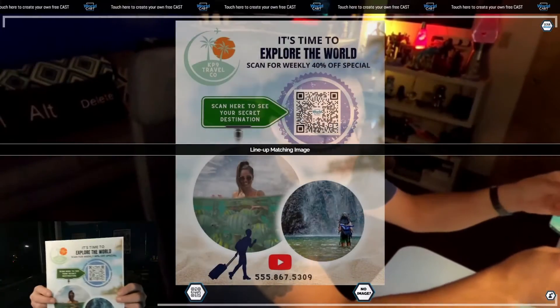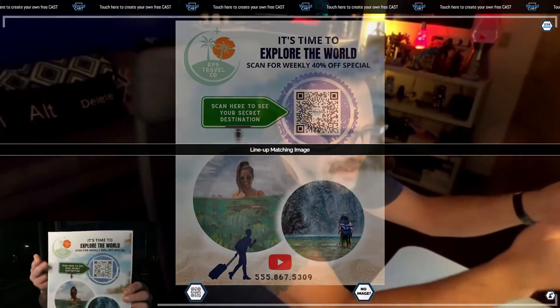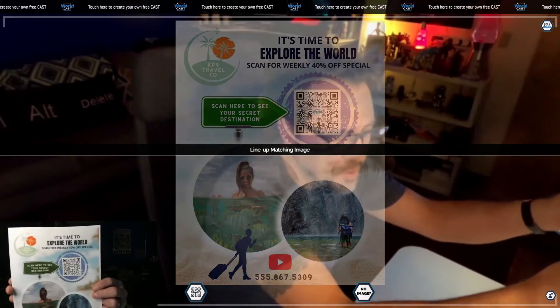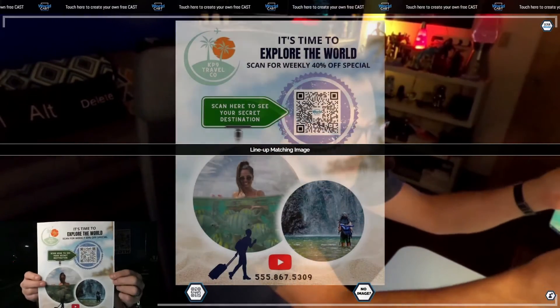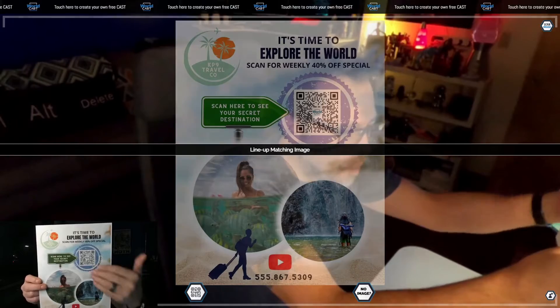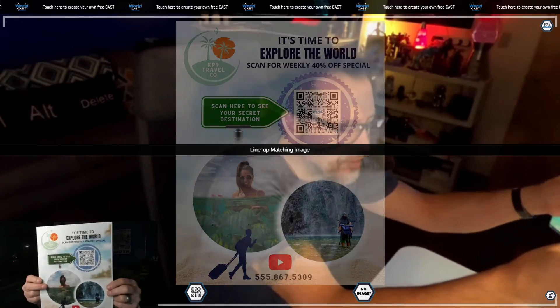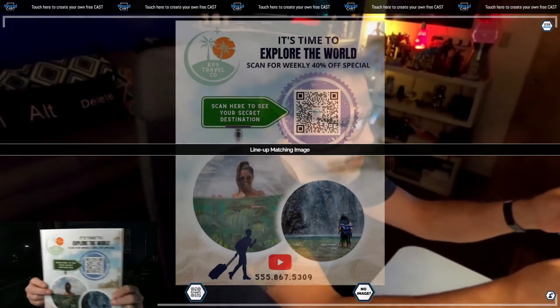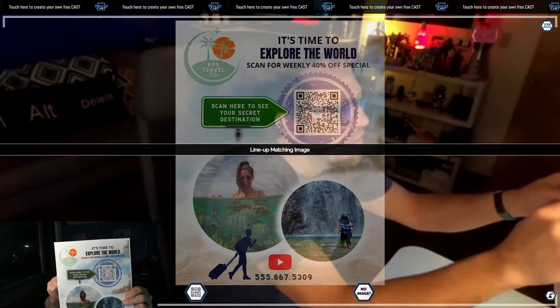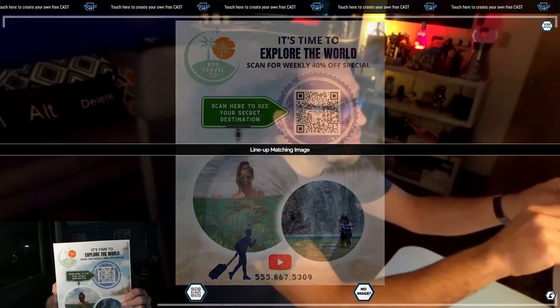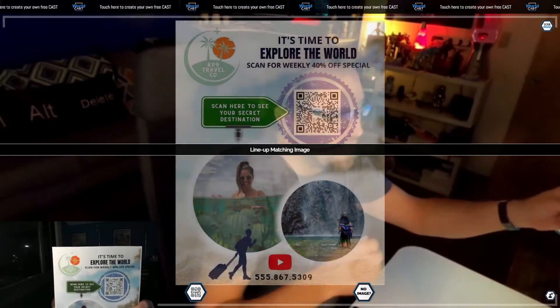All right, everyone. I've been asked for some more samples. Here's an example of what could be used for a travel agency. So this could be outside the store, it could be inside the store, it could be on the window. It has a call to action: scan here to see your secret destination.